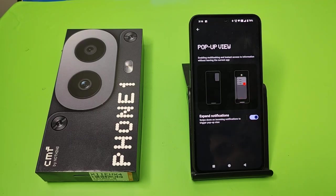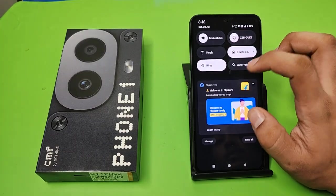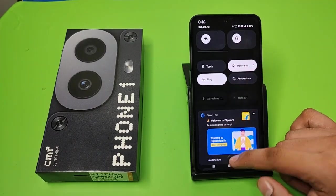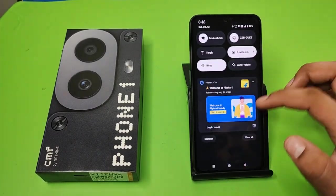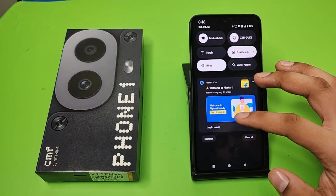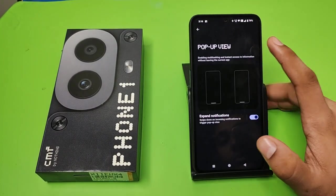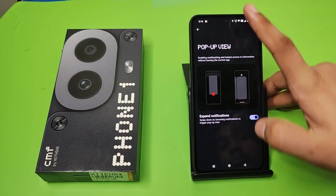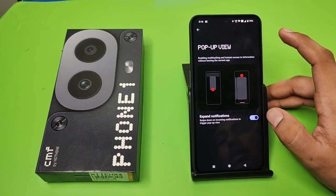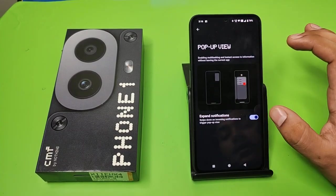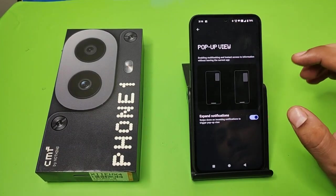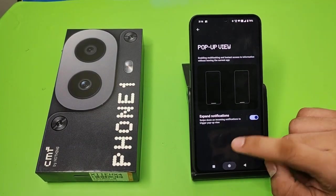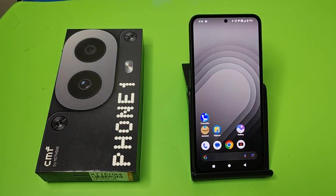When an incoming message comes, you just have to swipe down and it will become a floating window. I hope you like this video.